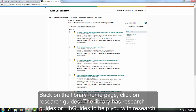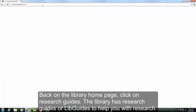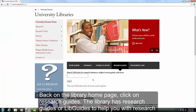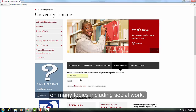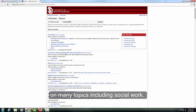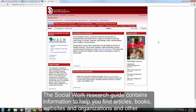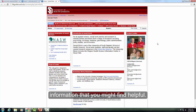Back on the library homepage, click on Research Guides. The library has Research Guides or LibGuides to help you research on many topics including social work. The Social Work Research Guide contains information to help you find articles, books, websites and organizations, and other information that you might find helpful.